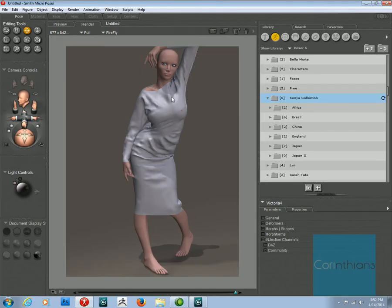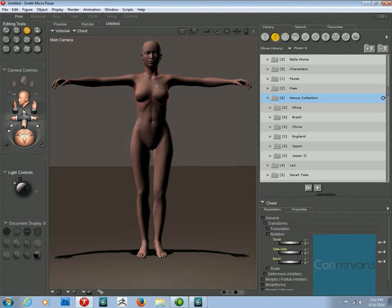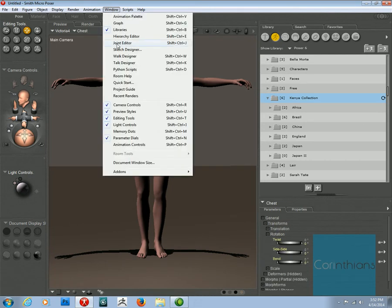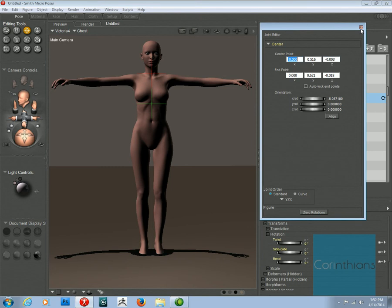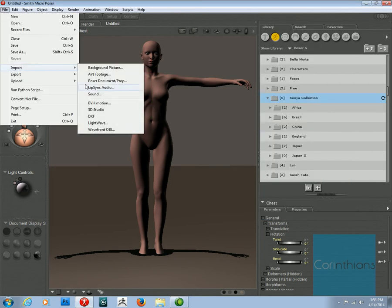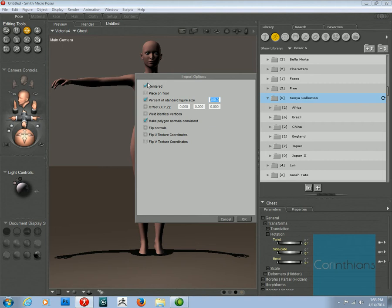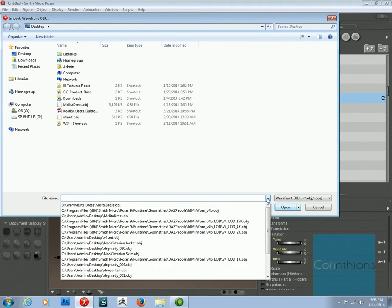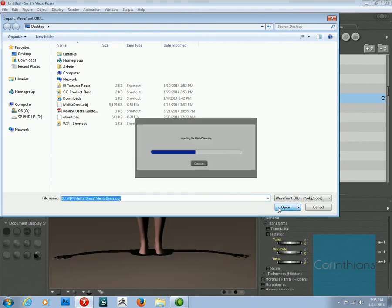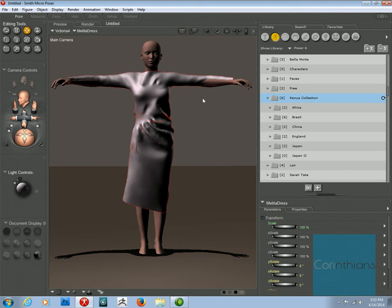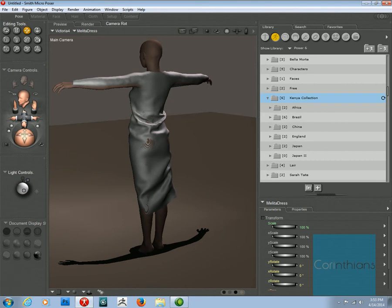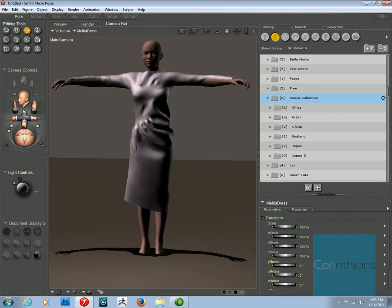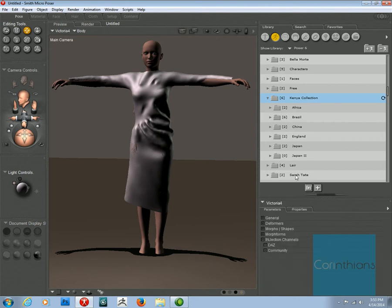Okay. So once you're inside of. Poser. And you've got Victoria 4. And. The first thing you're going to do. Before you do anything else. Is go to the joint editor. Zero. Zero. For rotations. For her joints. Then you're going to import the dress that you had. Turn off all your options. Find your dress. Import. Okay. So there's the dress right here. Ta-da. Okay. So. As fantastic and amazing as that is.